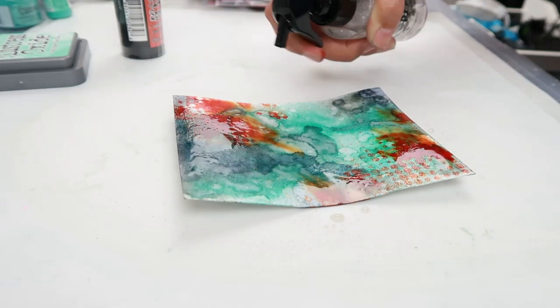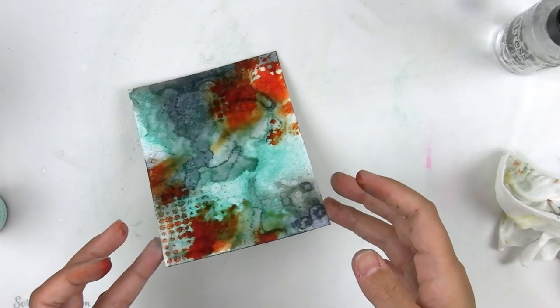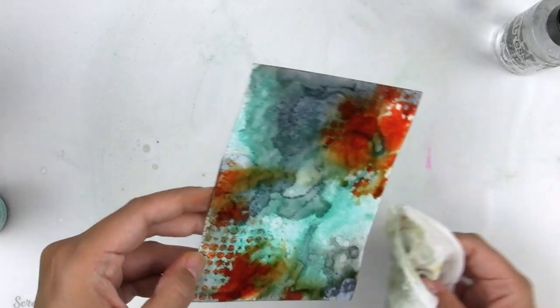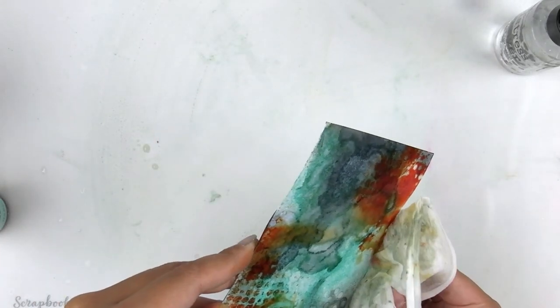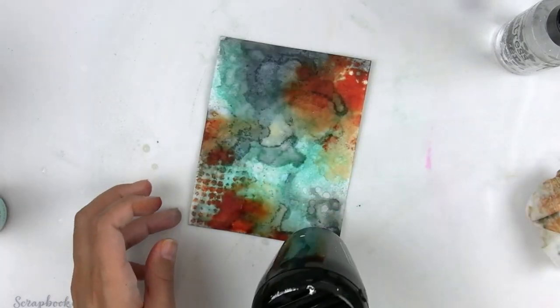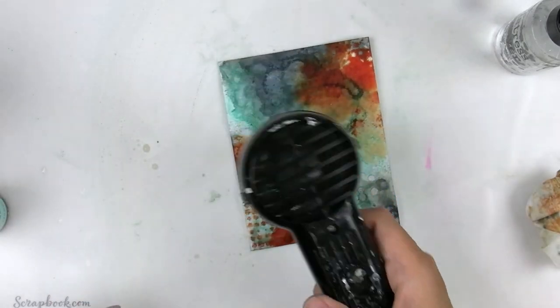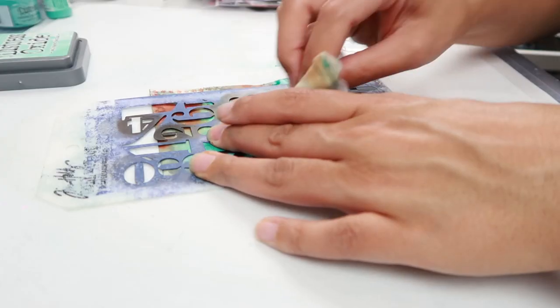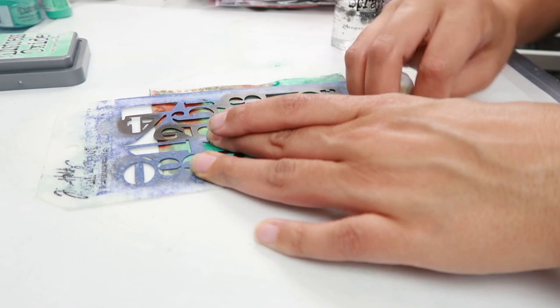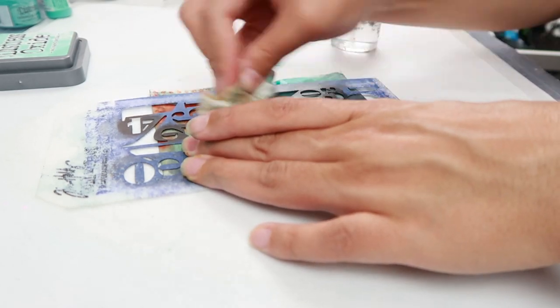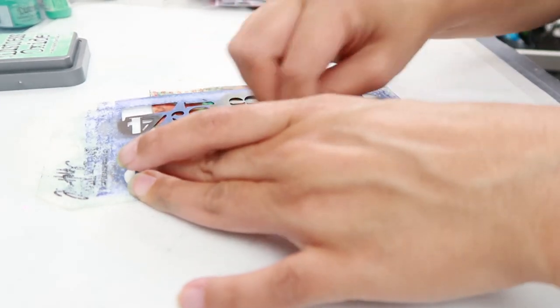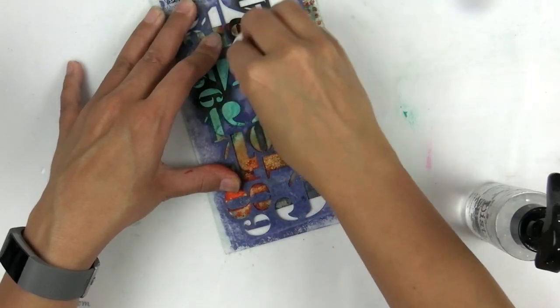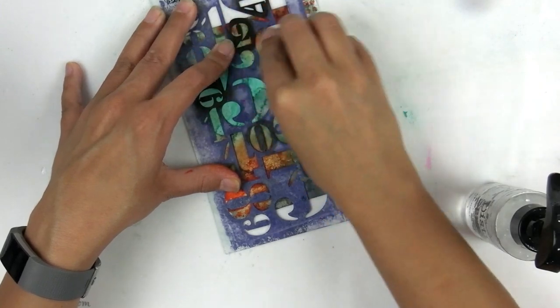I sprayed some water onto the cardstock to help the crackling campfire move around just a little bit. Right now I'm just focusing on making a background - I'm not really focused on making a project or what I'm going to use this for. I just want to create lots of texture and layers on this background and then I can turn it into a project later.